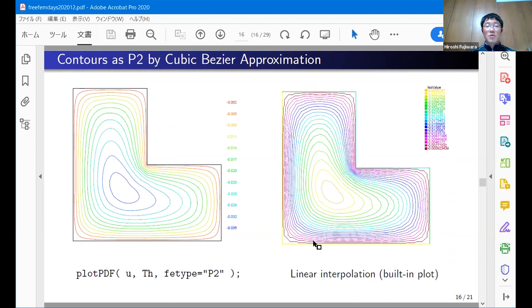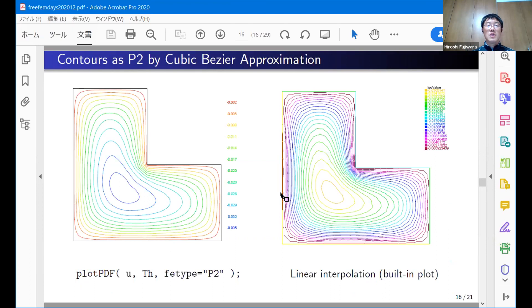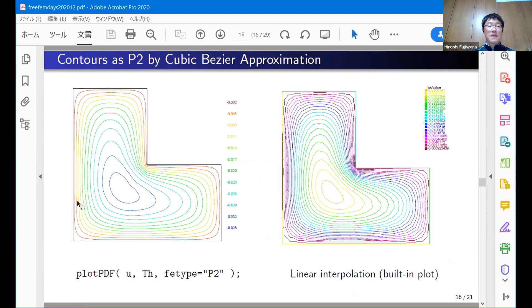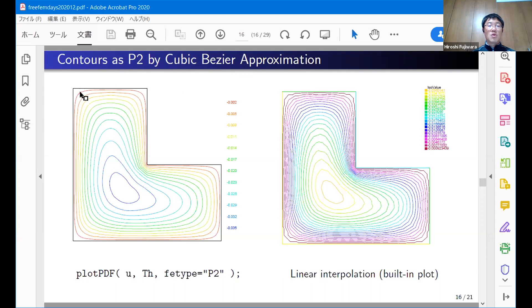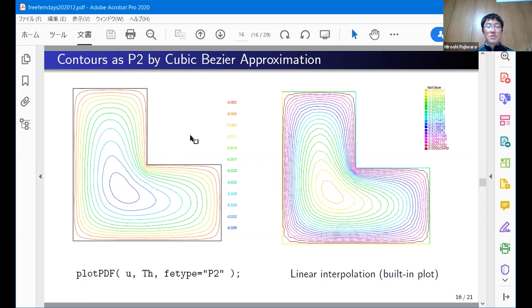As default, the built-in plot command generates linear interpolation to the solutions, even if you use P2 finite element. However, our module can handle the P2 element directly. Directly means in PDF, similar to EPS postscript, PDF can implement cubic Bezier curves. We use these features to draw the P2 contour, P2 finite element. You can get a very smooth curve as an isoline and as fill-type output.